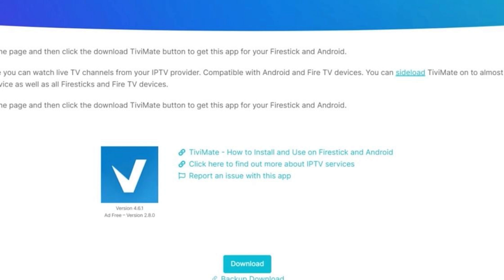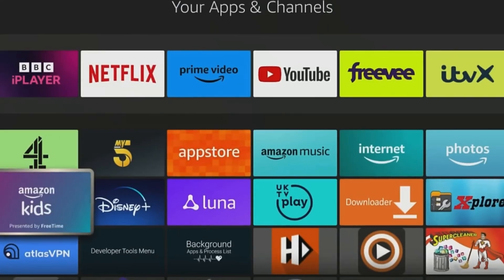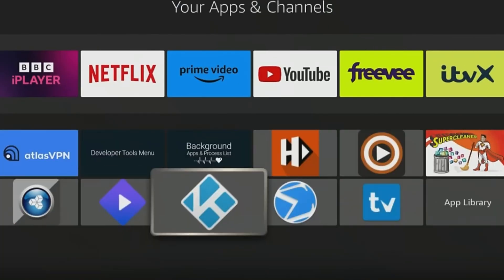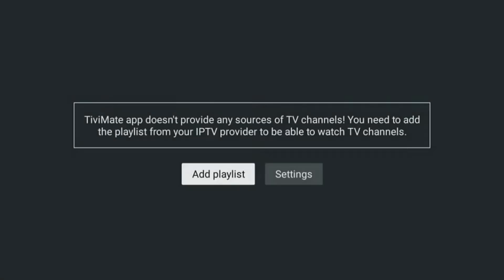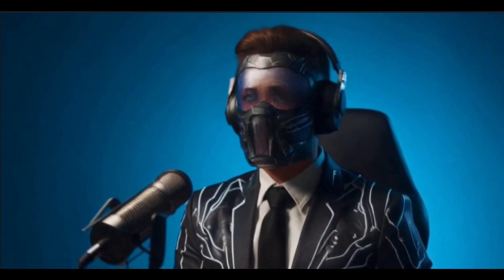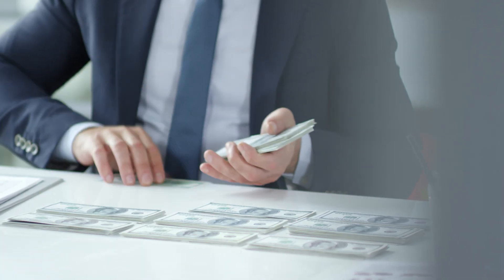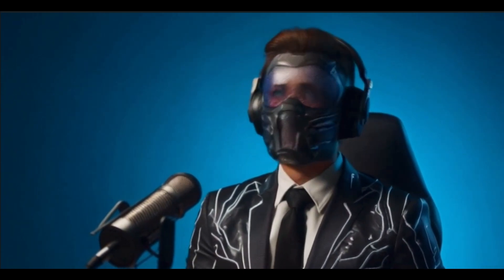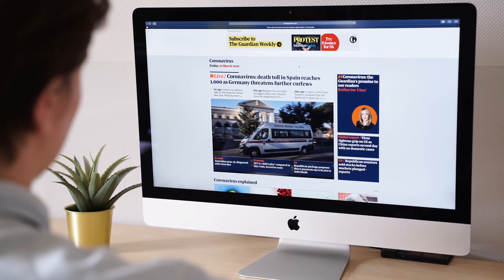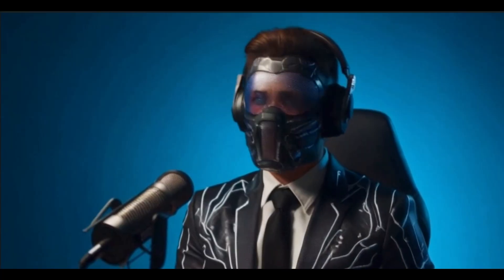Now let's open TV Mate and set it up. Press the Home button on your remote, scroll to Apps and Channels, find TV Mate and open it. TV Mate is just a player and doesn't come preloaded with any channels or content whatsoever. To get channels, you'll have to find an IPTV service provider which charges a monthly fee, or a free M3U playlist URL. For more information on where to find these M3U playlists, you can view this video in the top right corner.